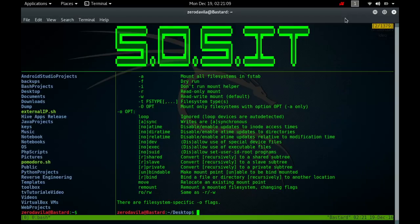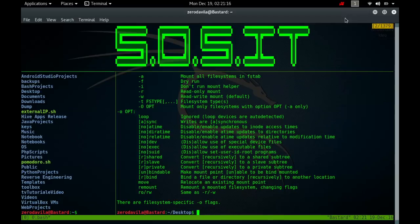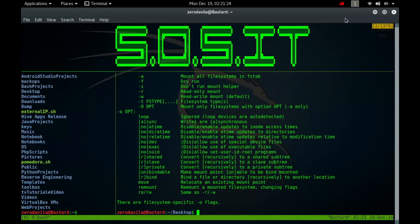The programs mount and new mount maintain a list of currently mounted file systems on the file slash etc slash mtab. If no arguments are given to mount, this list is printed. When the proc file system is mounted, say at slash proc, the files slash etc slash mtab and slash proc slash mounts have very similar contents.